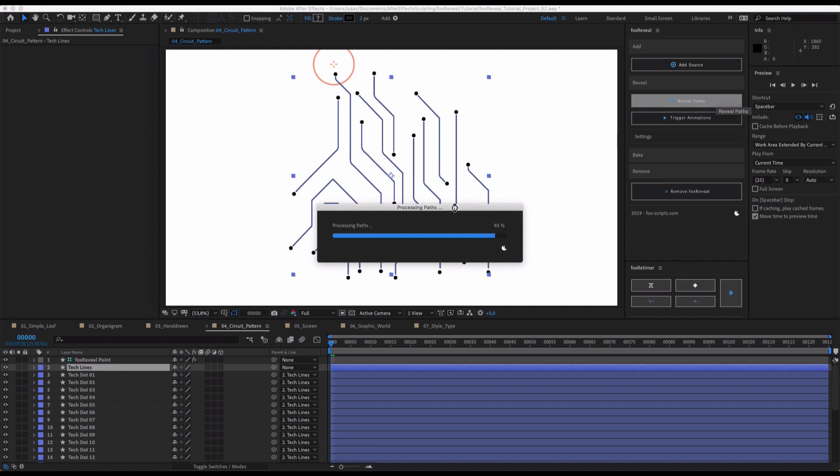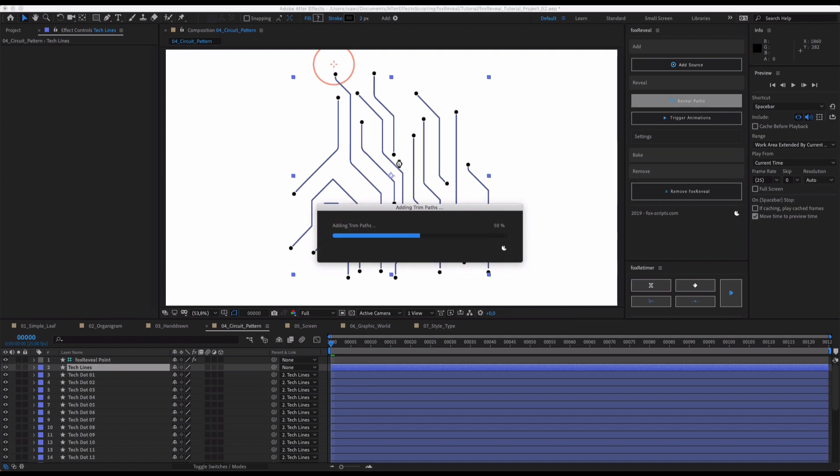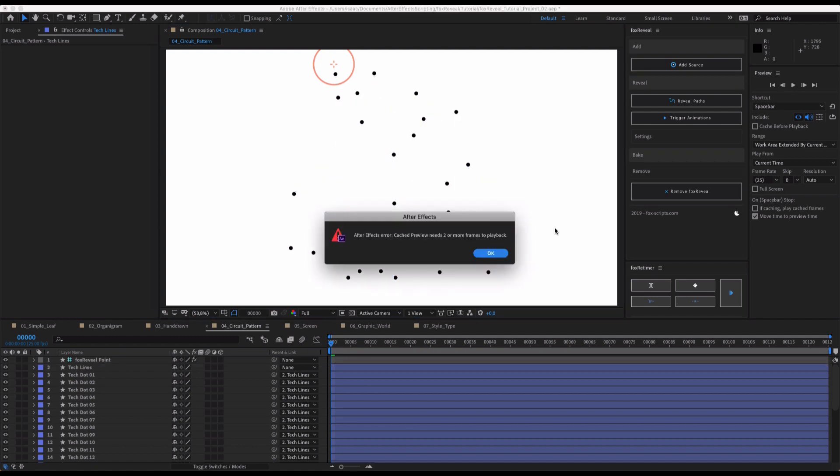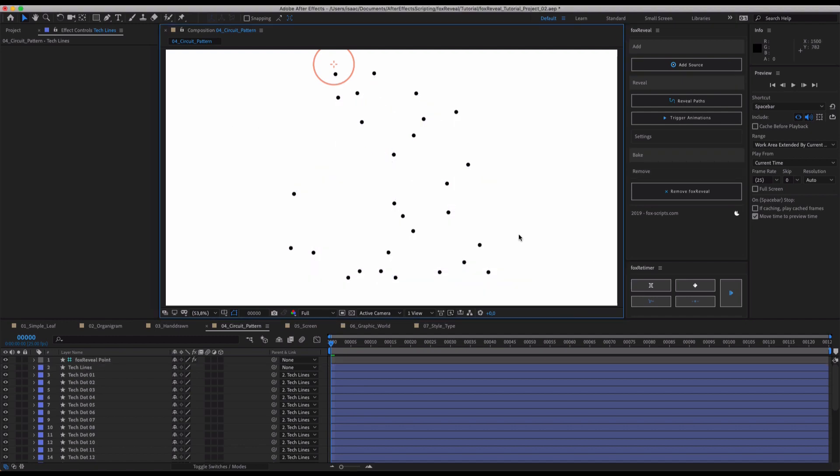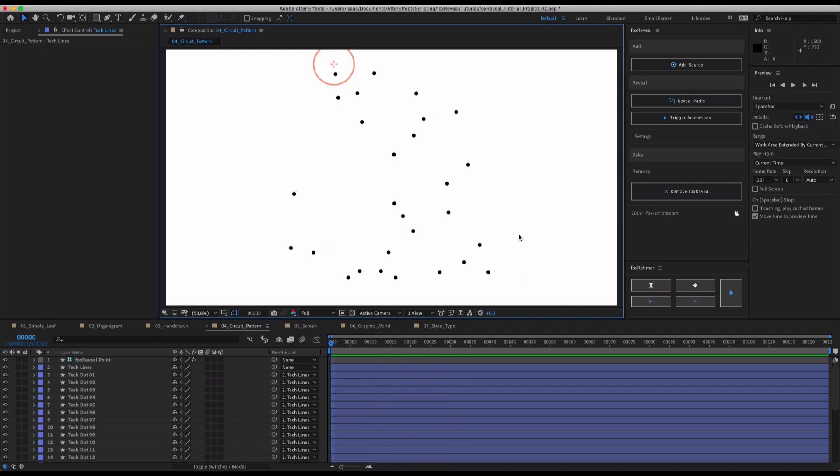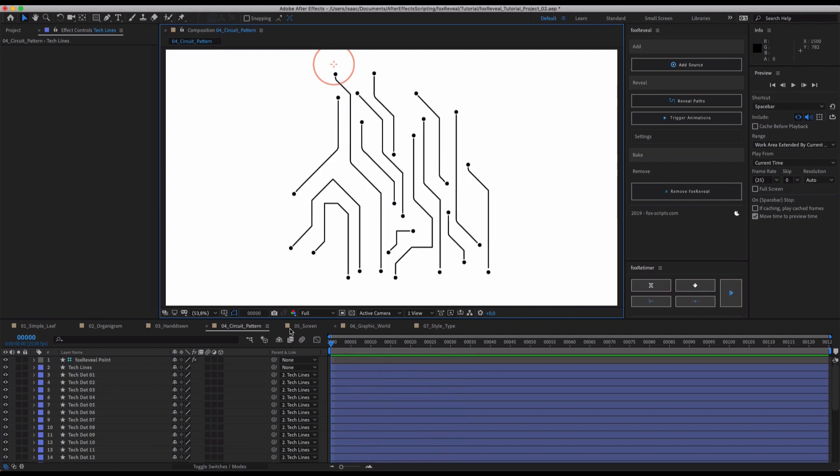And as you can see, if there is already Fox Reveal applied and we hit Reveal Path again, it will just update our reveal to fit our new settings. Maybe the radius, maybe the position. It doesn't really matter. And as you can see, this will be now revealed perfectly.